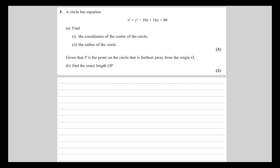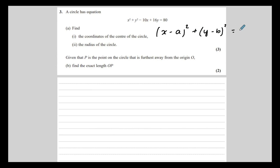A circle has equation x squared plus y squared minus 10x plus 16y equals 80. We need to find the coordinates of the center and the radius of the circle. To find the center and the radius, we need to put this equation in the right form: x minus a squared plus y minus b squared equals the radius squared. We're going to use completing the square.